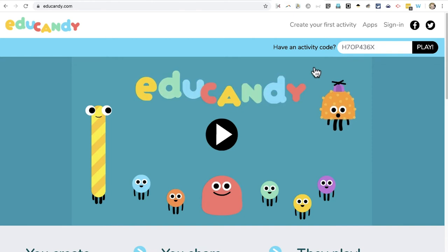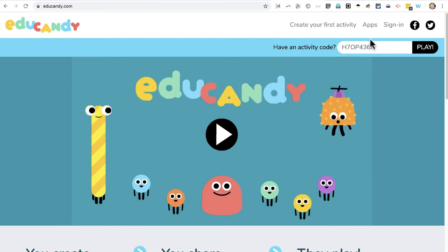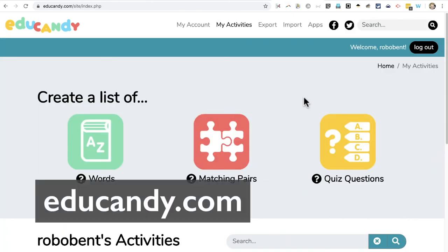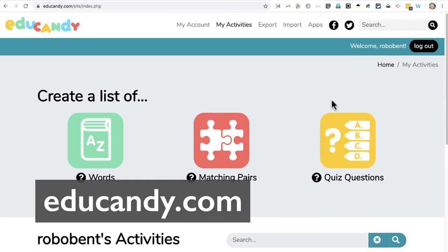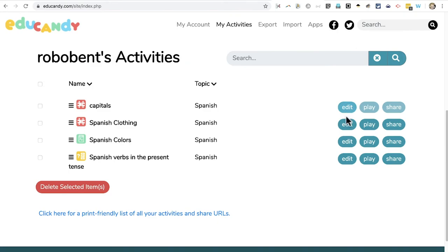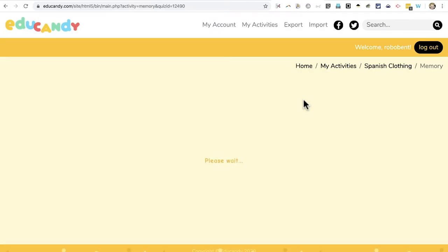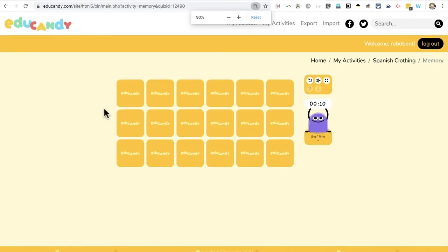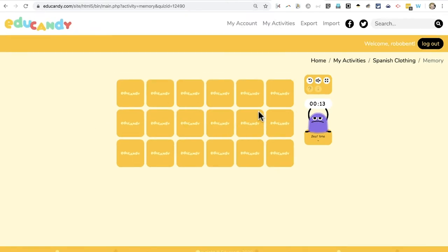Another great option for educational games and activities is EduCandy. EduCandy does require teachers to get a free login and password for the site. But once you've done that, your students can play a variety of games to help them learn the material they need to learn, and you can customize these activities and games exactly to your curriculum.